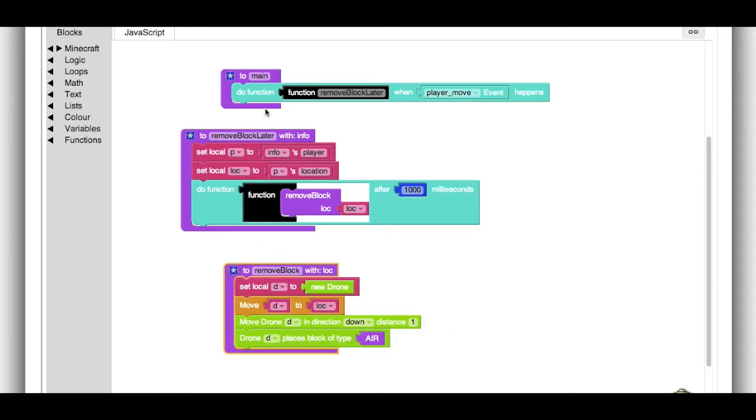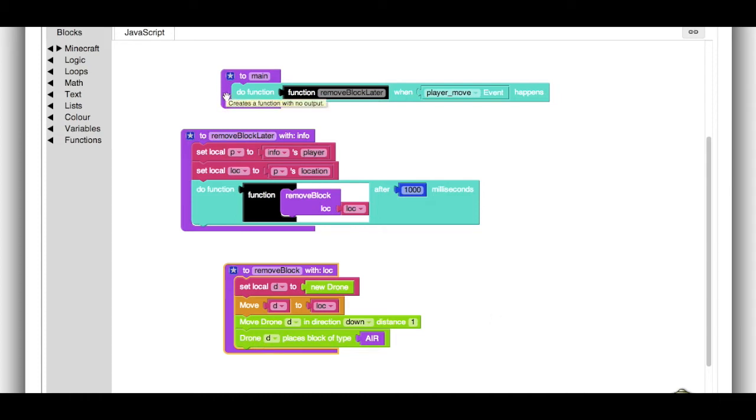It's actually only got three functions, and let's see, one, two, three, four, five, six, seven, eight lines of code. So eight lines of code, and you can make the game of Spleef. I think that is pretty cool.